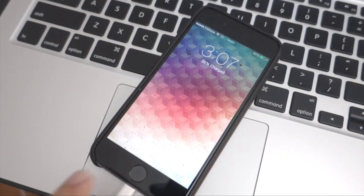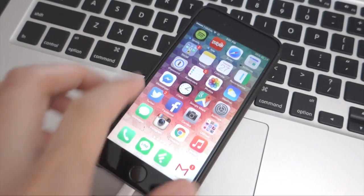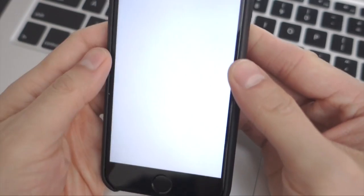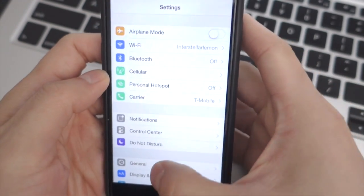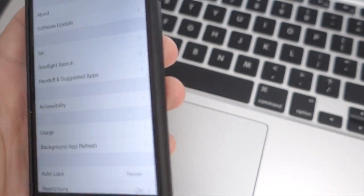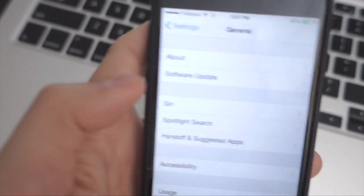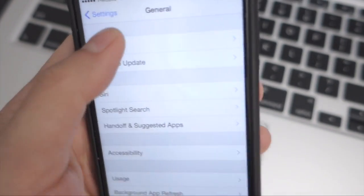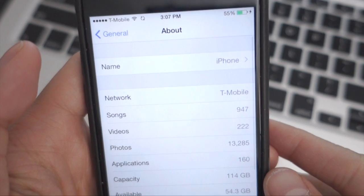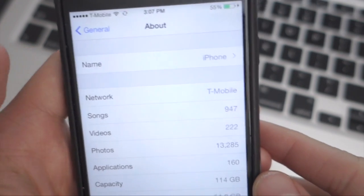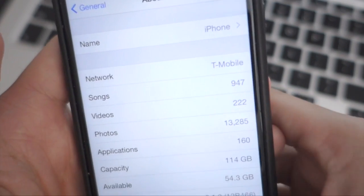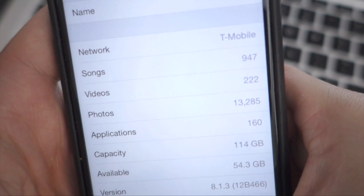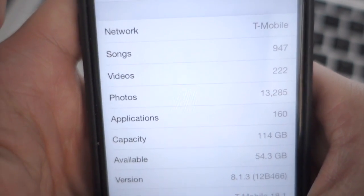All right, the update finished. I will show you—going to general, and in the about section, you can see that we are on iOS 8.1.3.